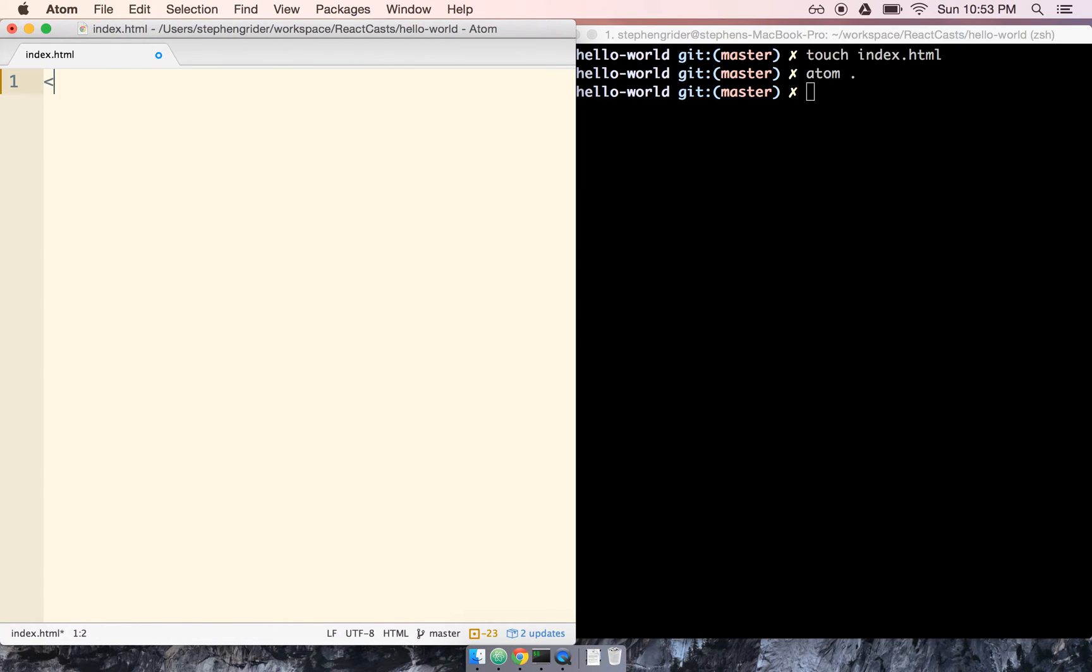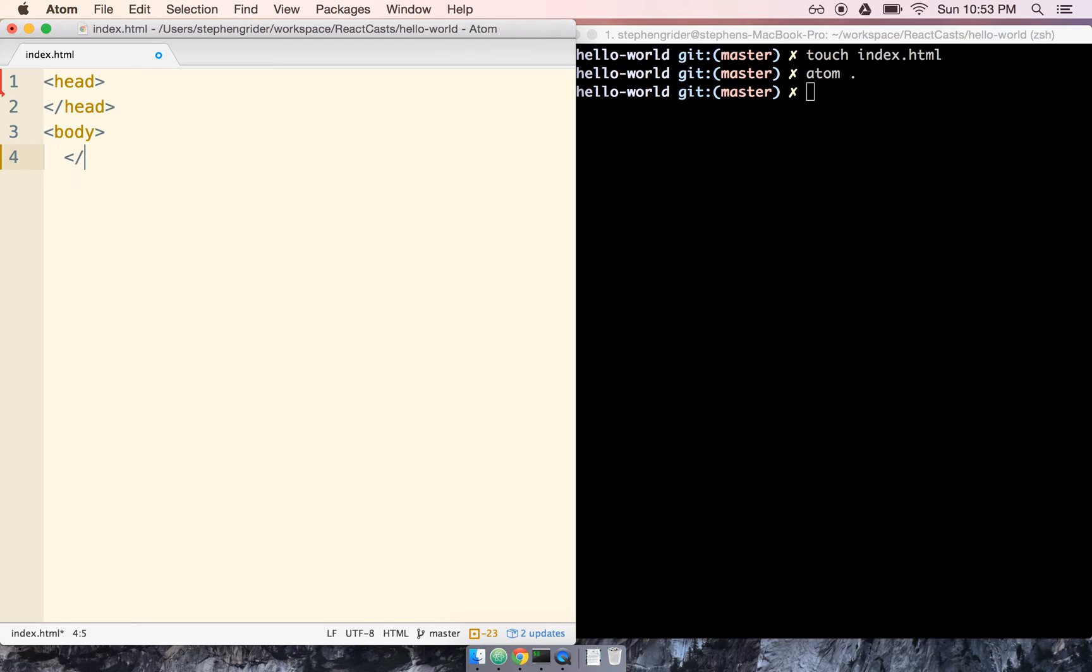So here we are. We're going to start off by adding a new head tag, and then we'll throw in our body as well.